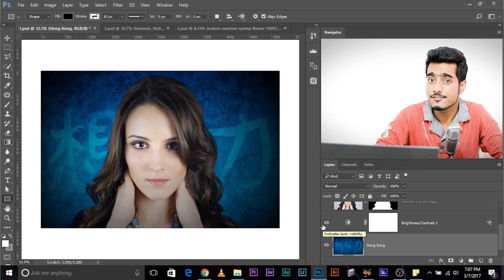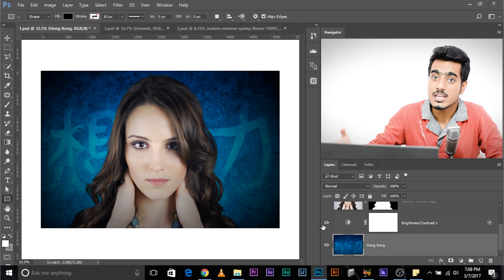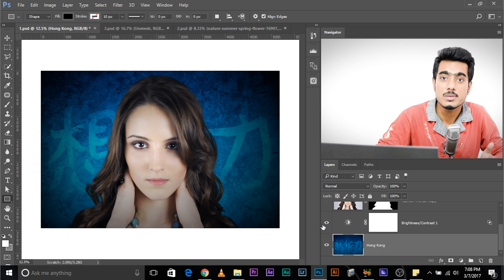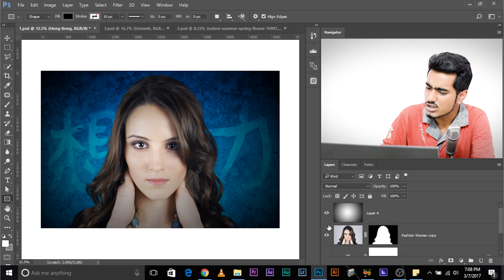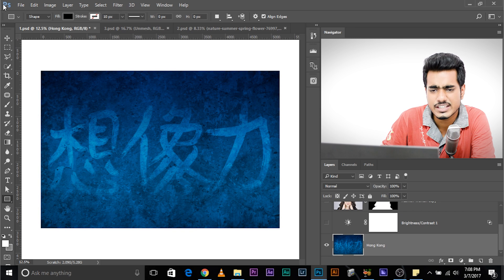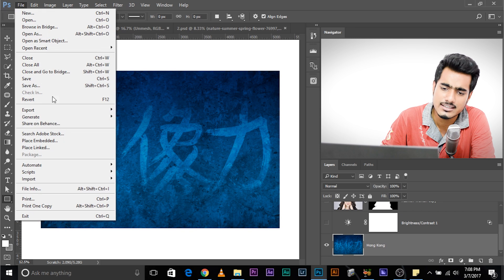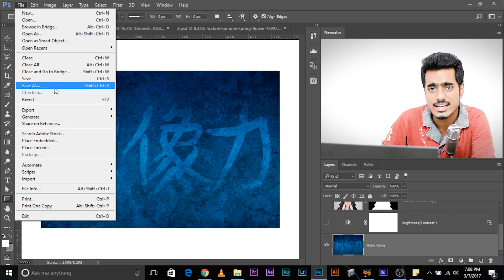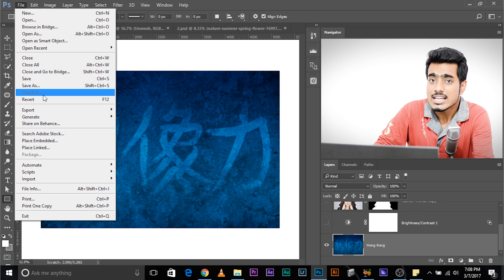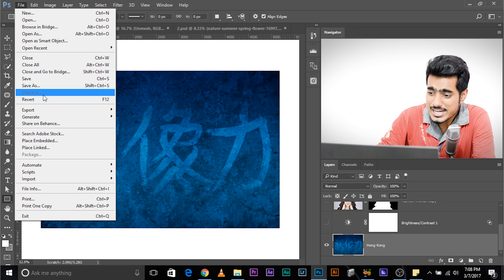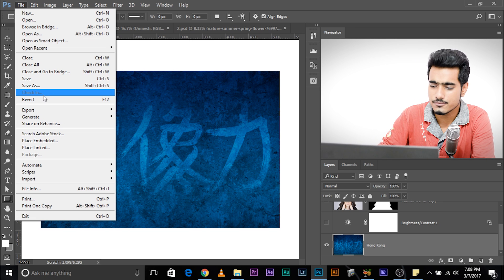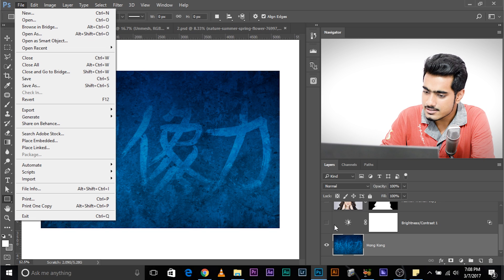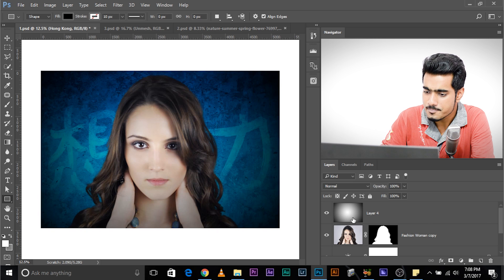If you just wanted to save the background to use that in other images, what would you normally do? So as a beginner, we would turn off all the layers and then go ahead and file, export or file, save as and stuff. That's the wrong way to do it. The right way is, the fast way is, the professional way is.